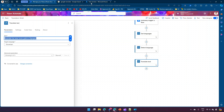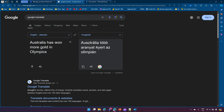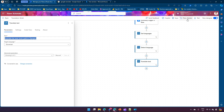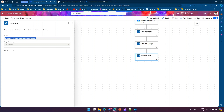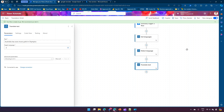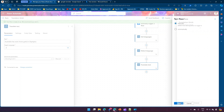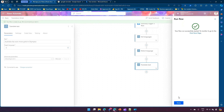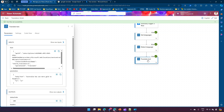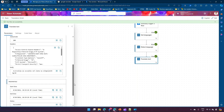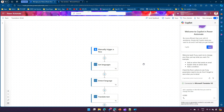Let's pick Slovenian as the target language. I'll save the flow and run it manually. The flow has successfully executed. Clicking on the Translate Text result I can see the translated response. So we are translating text from English to a target language of our choice. If you don't know the source language, you can use Detect Language first as a parameter, then translate into the target language.